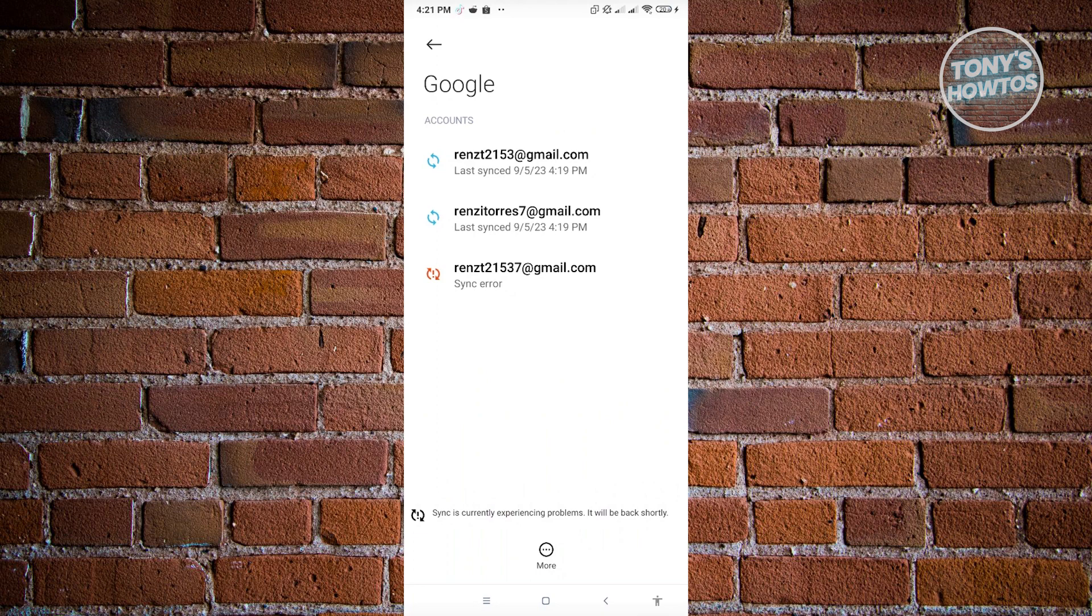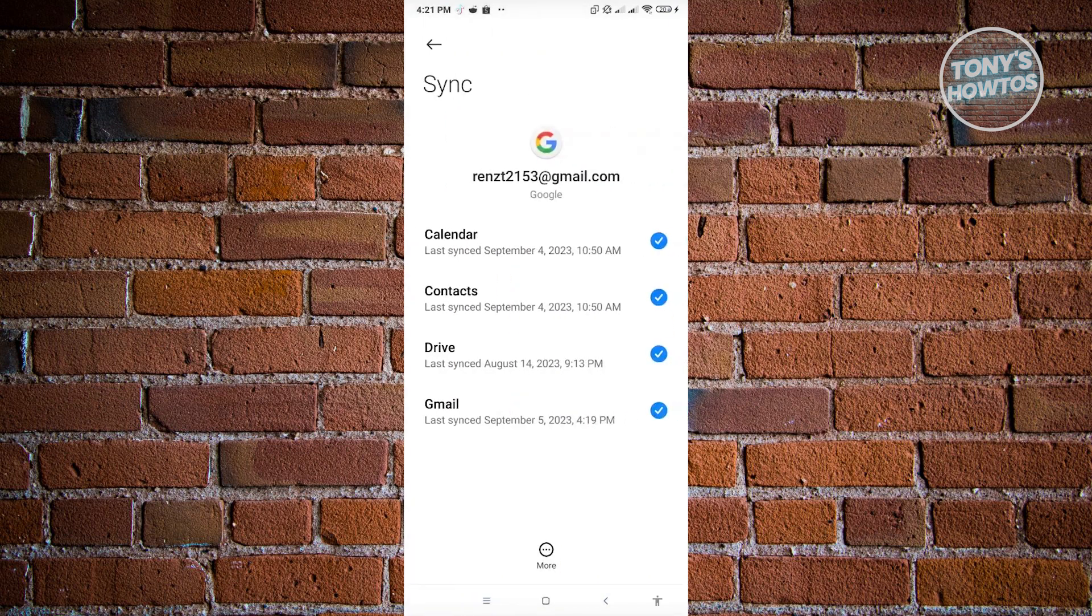Now to remove that account, you just need to click on that account that you want to remove. And from here, you just need to click on the three-dotted icon that you see at the bottom center of your screen.